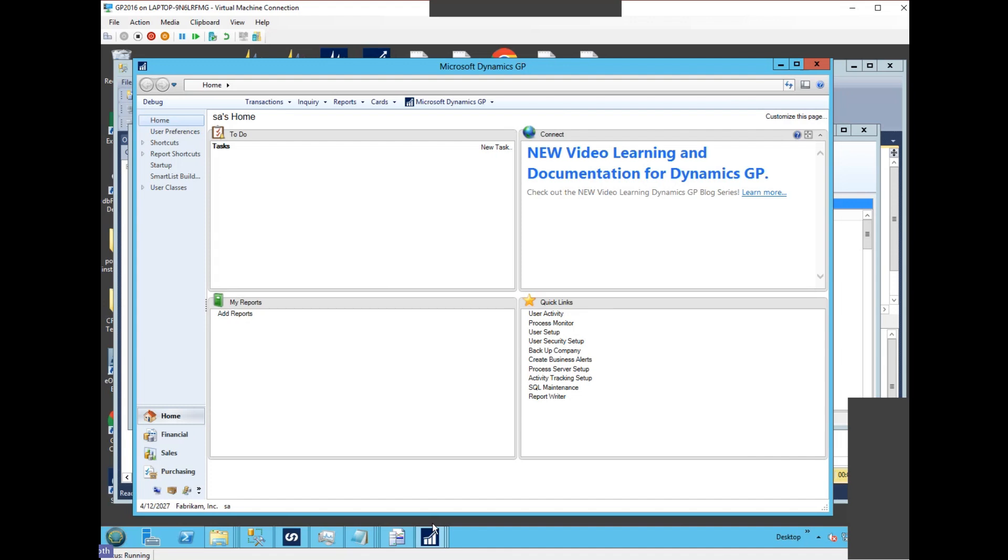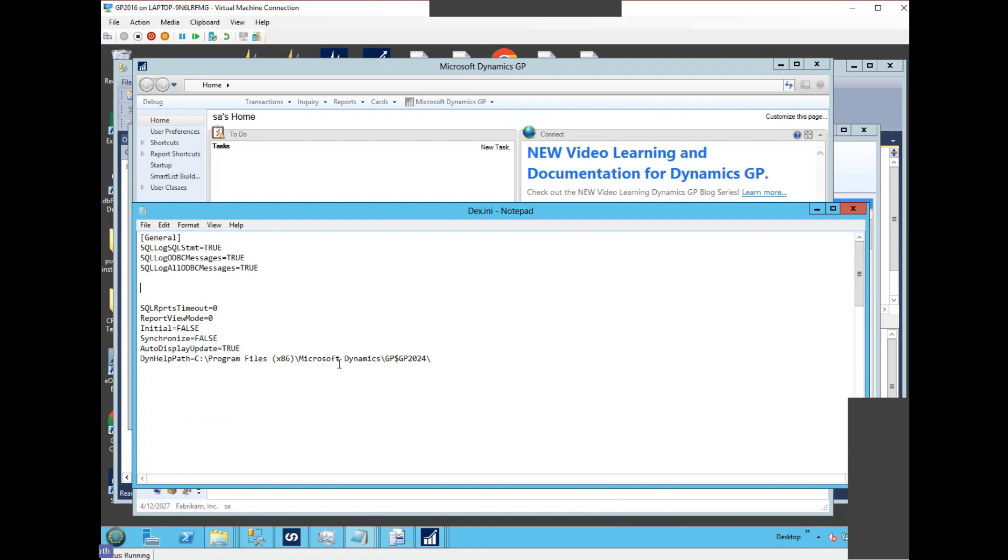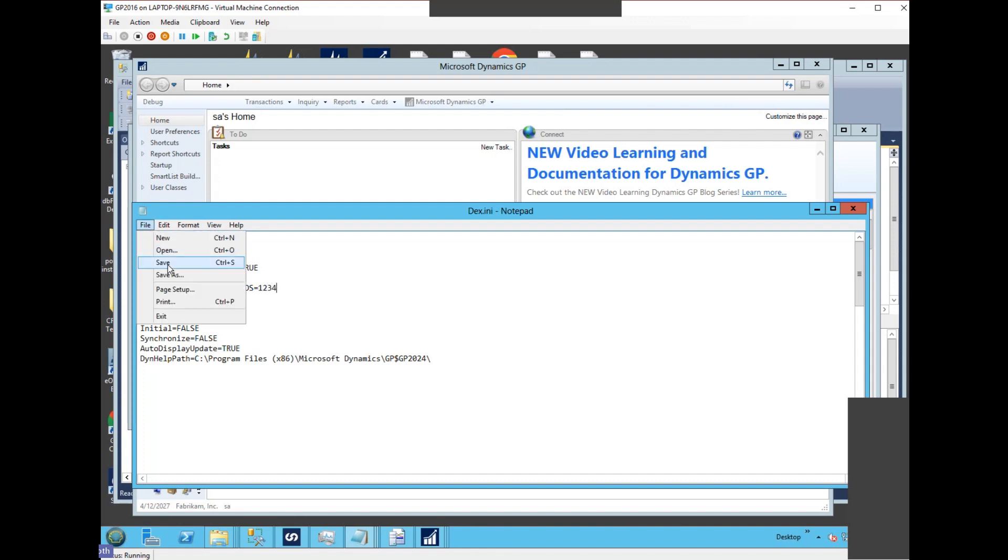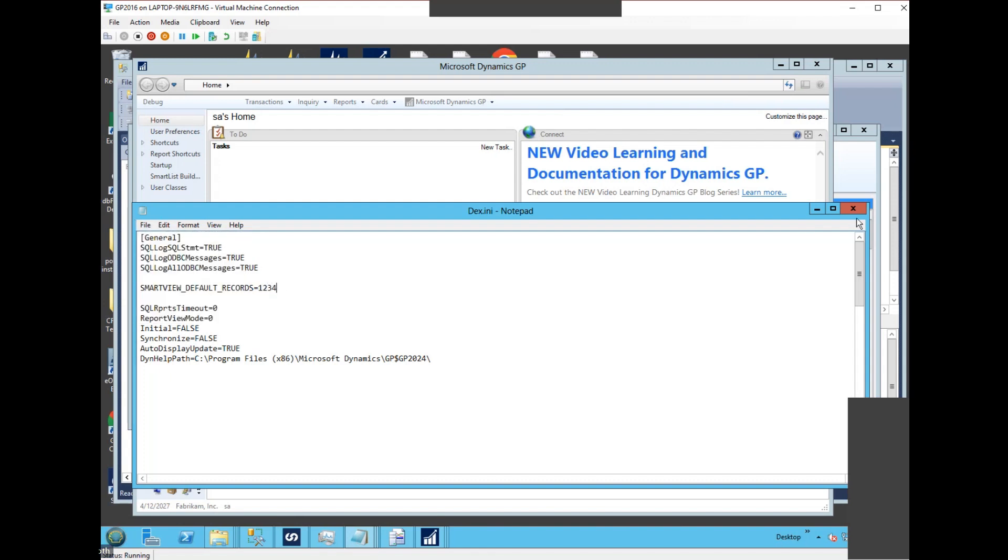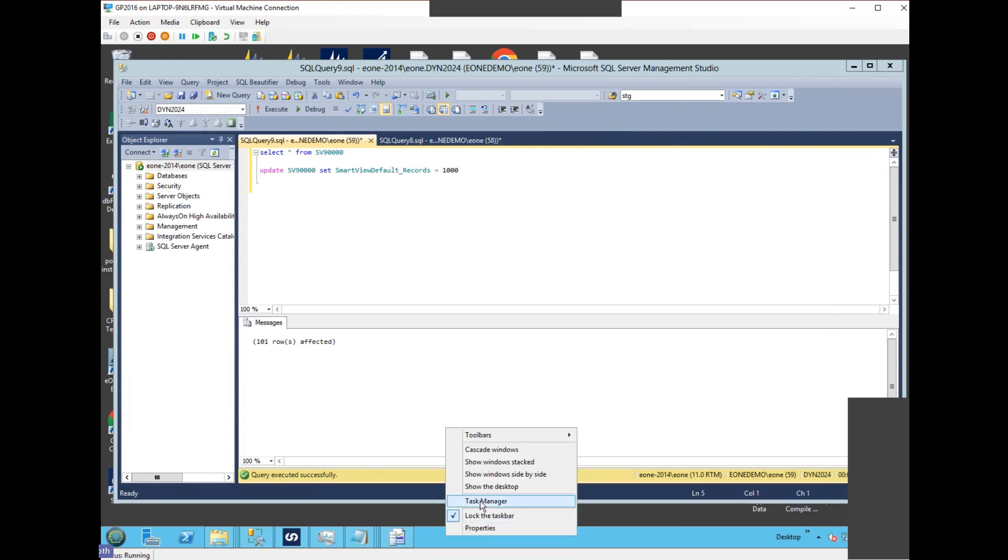That would then default all new SmartLists to this new value. So if we open up the DEX.INI and we add a new line, SmartView default records, we can set it to a thousand of course, that's the default without having it there. But we can set it to whatever we want. So I can set this to 1234 and save it, and if I relaunch Dynamics...